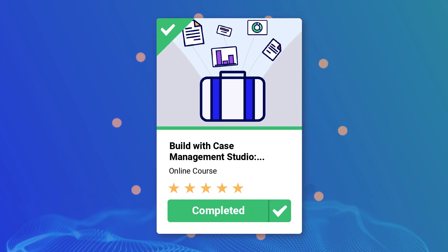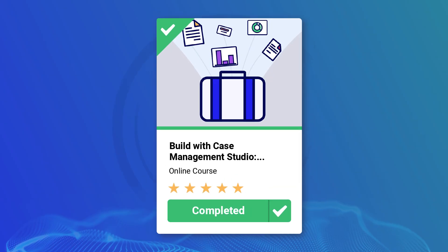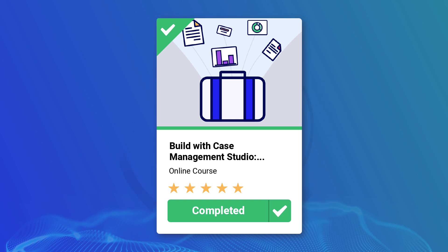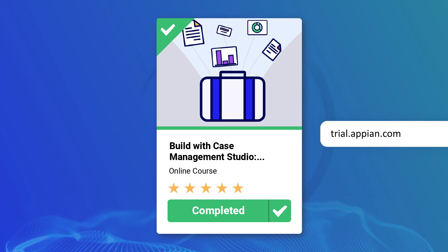To build it yourself, you can follow along with the tutorial and practice for free at trial.appian.community. Let's get started.